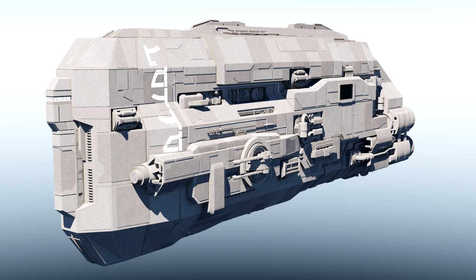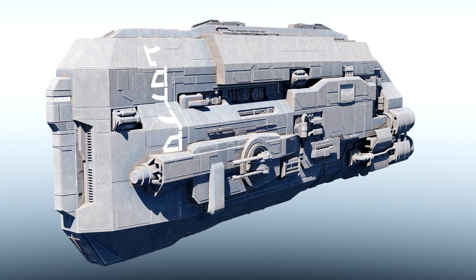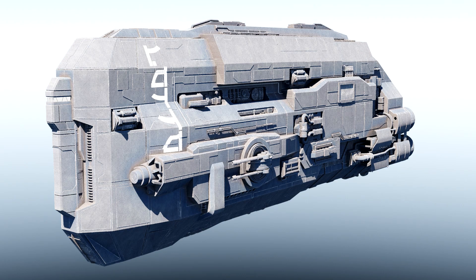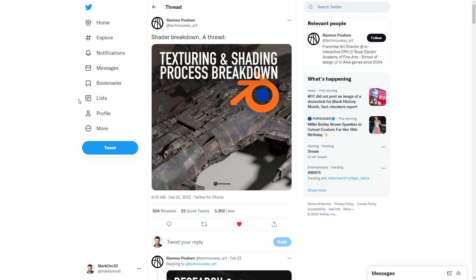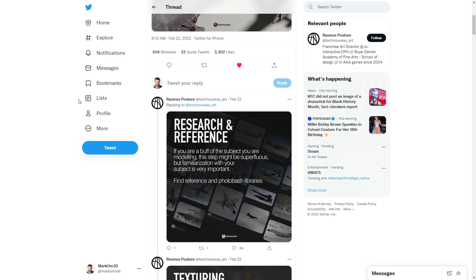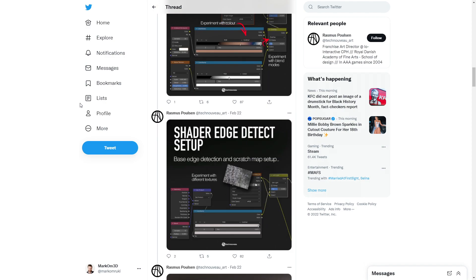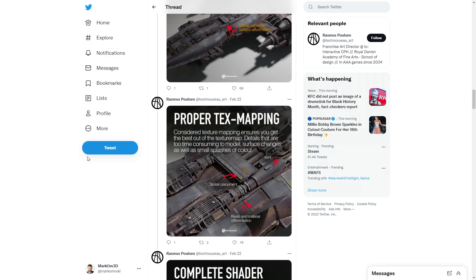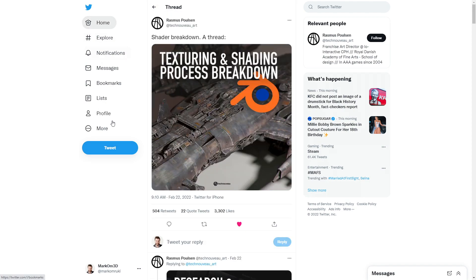So in this video we're going to go from this material to this material that was shown off by Rasmus over on Twitter. Go follow him - amazing work. He's done a breakdown of how he actually built this texture. Now we're not going to be using the same diffuse map as him because that's a whole other skill set.